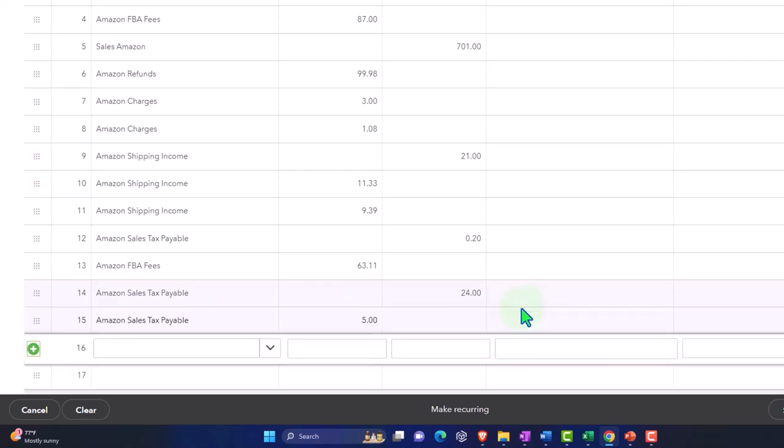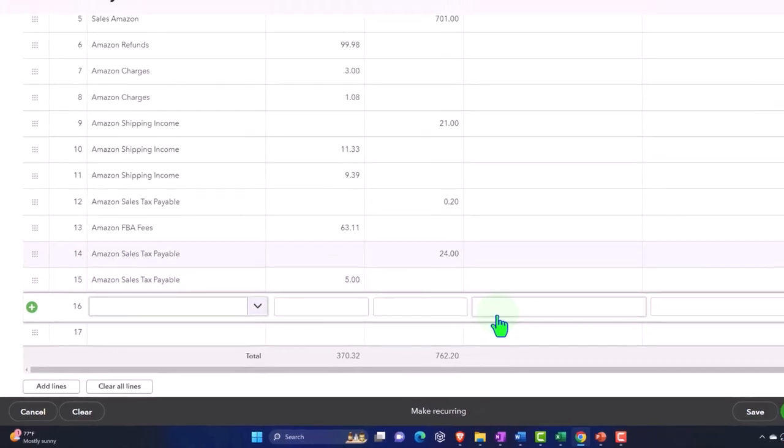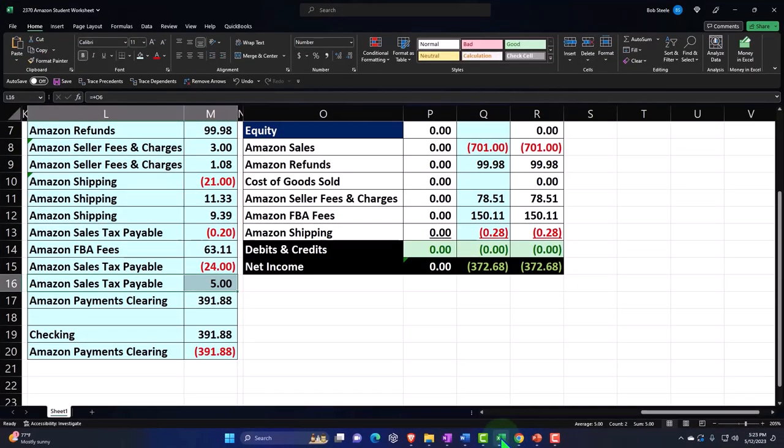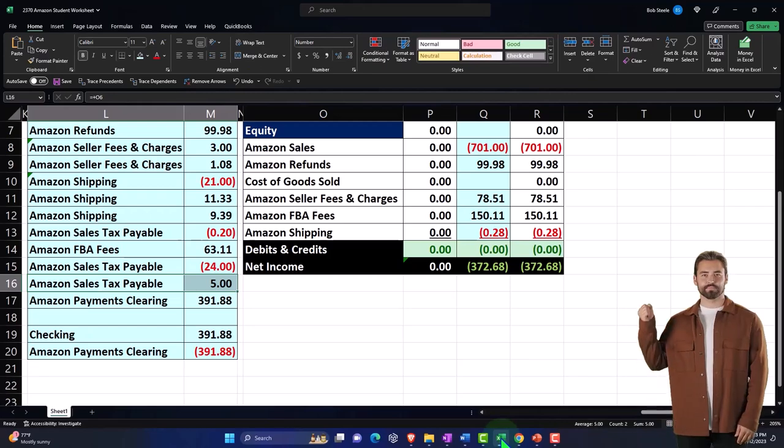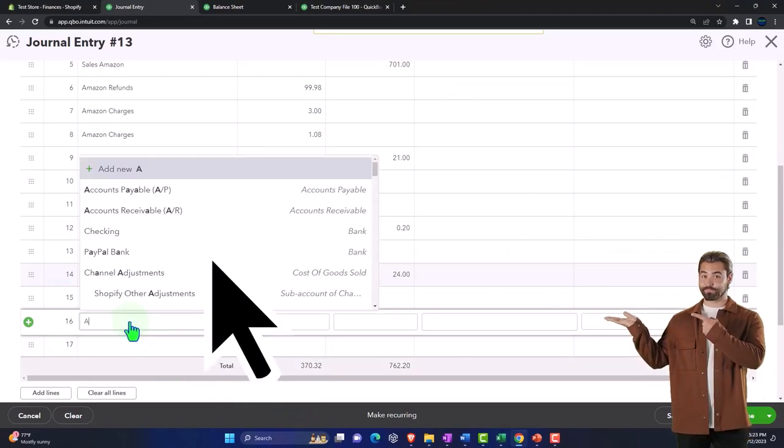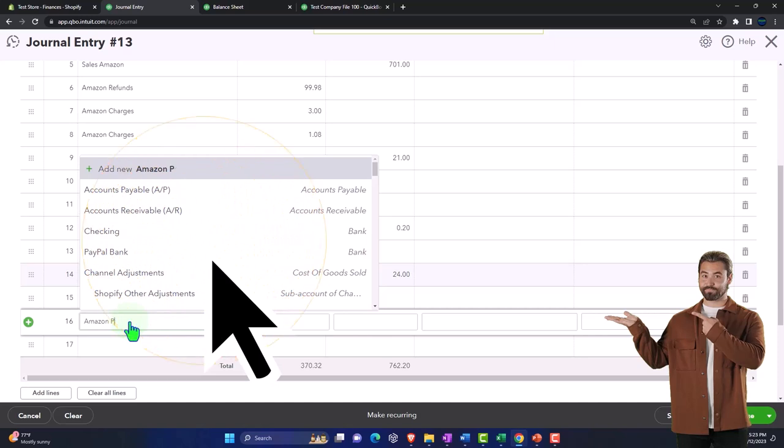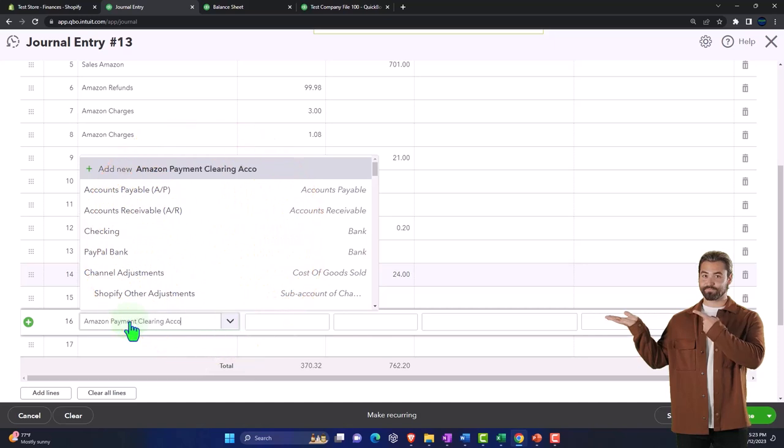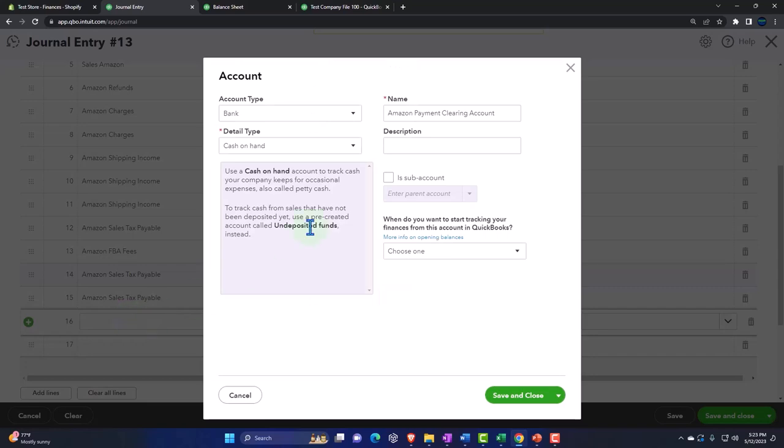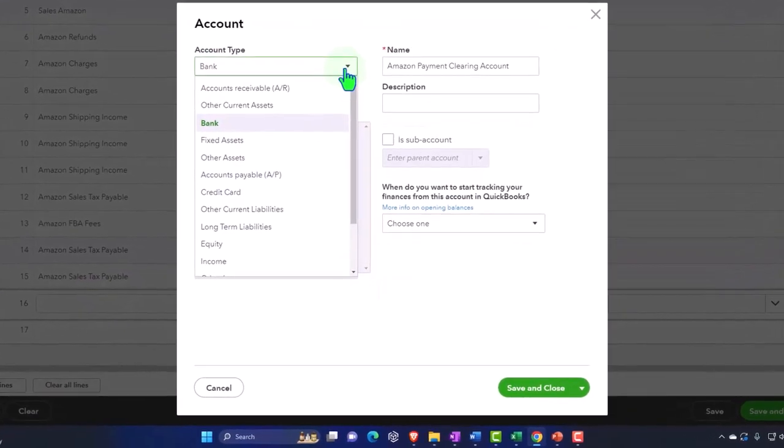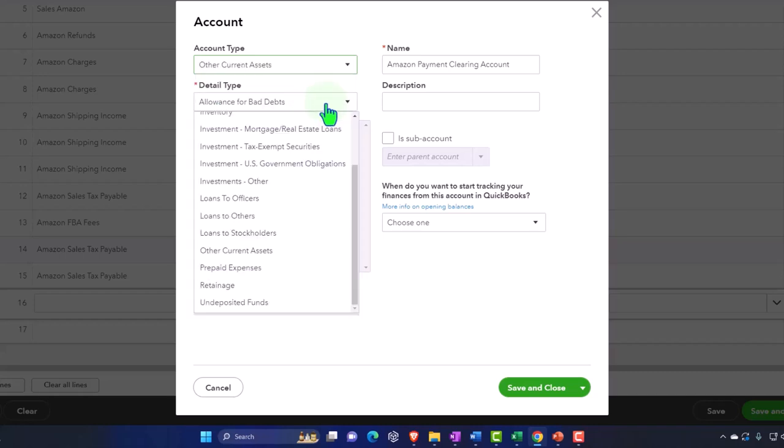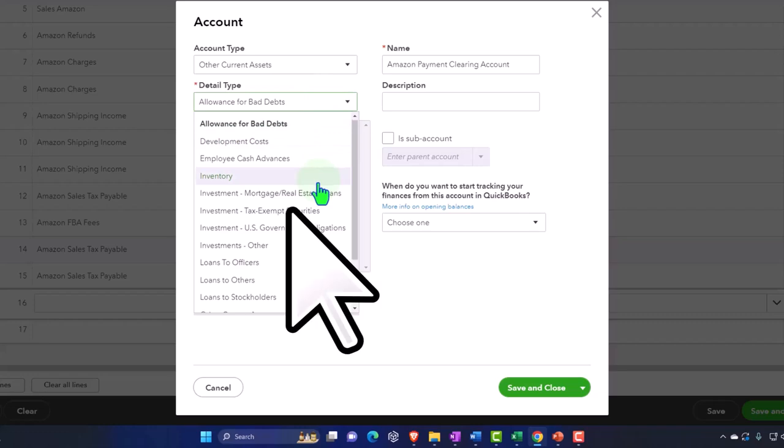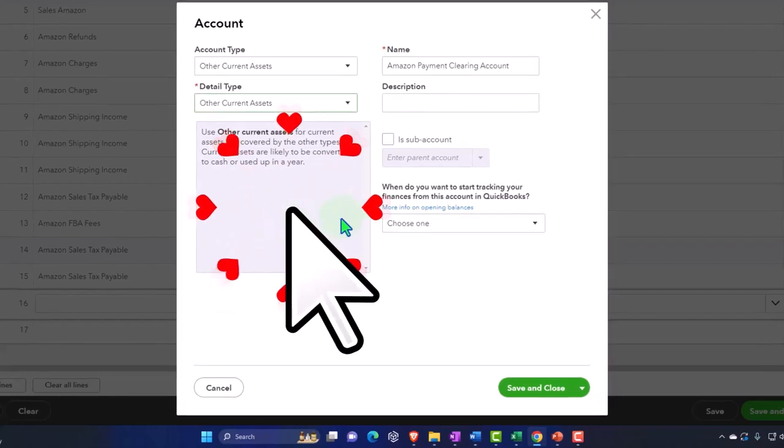And then finally, if it all comes out correctly, notice it's trying to give me the numbers. Sometimes this is going to be Amazon. I'm going to put it into an Amazon payment clearing account. And that's going to be an other current asset account. I'll just put it other current asset, and there we go.